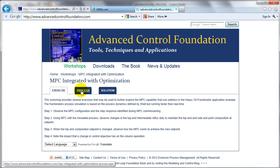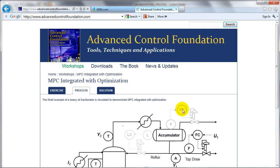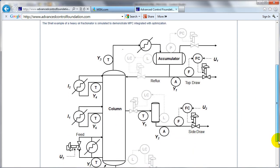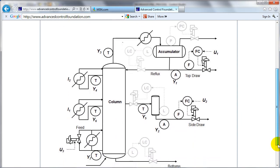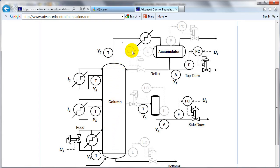The heavy oil fractionator application proposed by Shell as a challenge is a highly collinear process, very difficult to control, and therefore is a good example of showing how MPC can handle a very complex unit. The feed to the column is determined by an upstream unit. The lighter components exit through the top draw, the intermediate components exit the side draw, and heavier components the bottom.